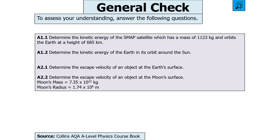The next question says: determine the kinetic energy of the SMAP satellite (mass 1,123 kg, orbiting at height 685 km); then determine the kinetic energy of the Earth in its orbit around the Sun; then determine the escape velocity of an object at Earth's surface; and then determine the escape velocity of an object at the Moon's surface. Pause the video now.